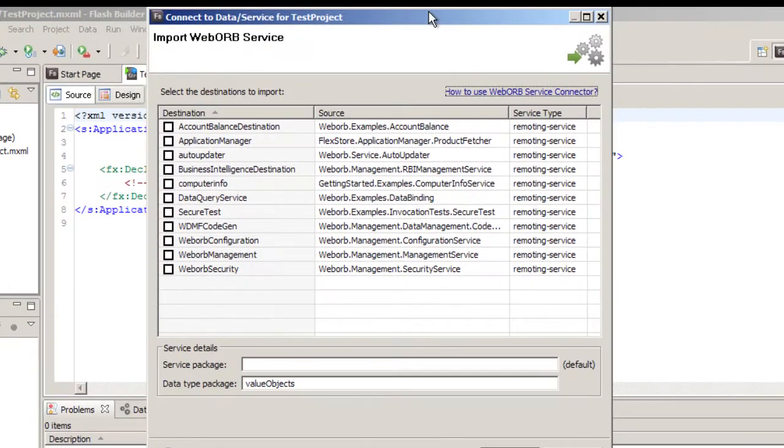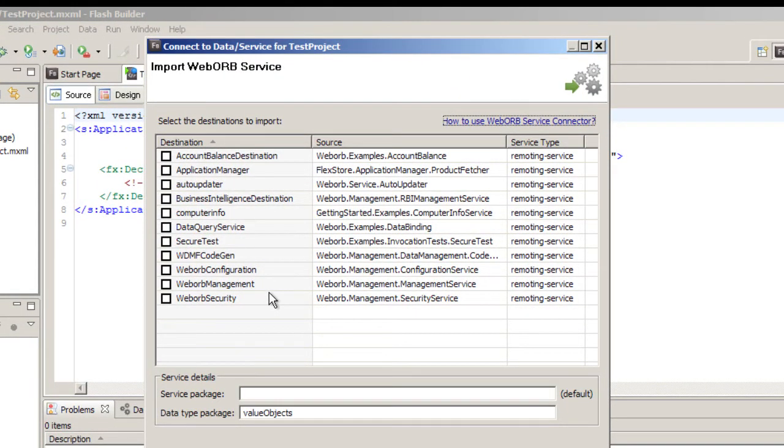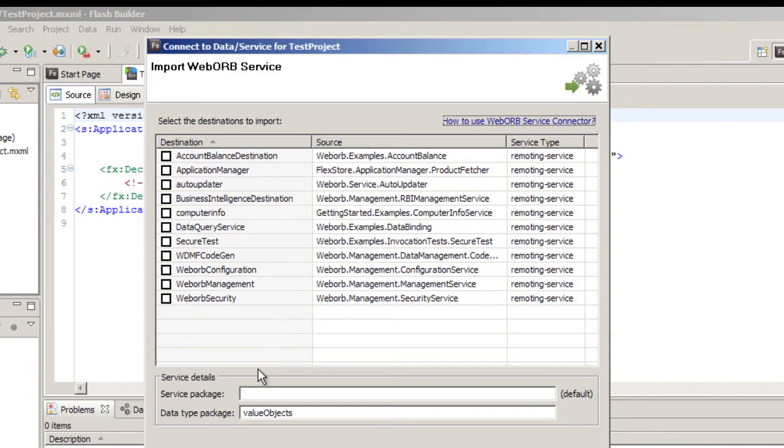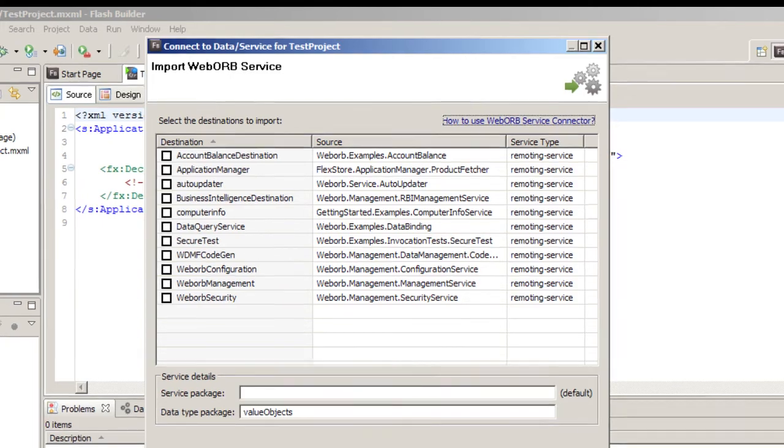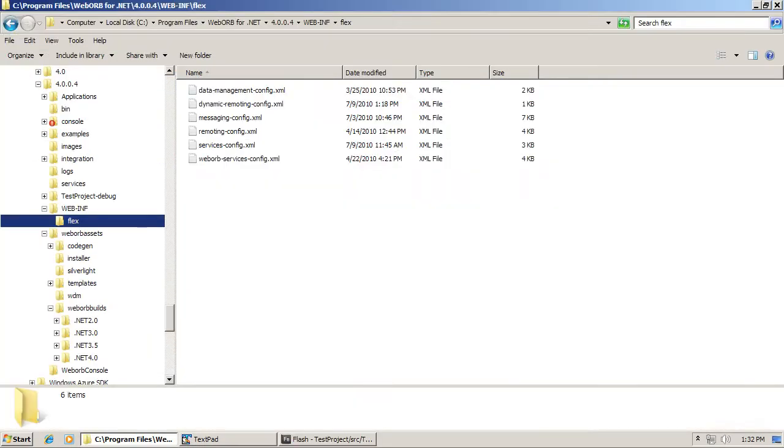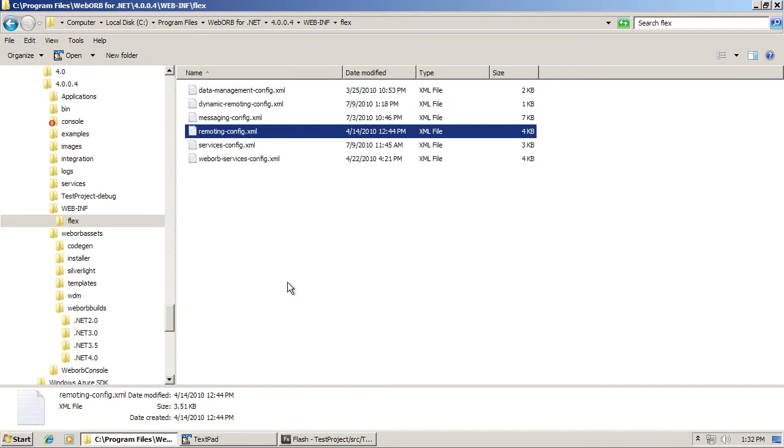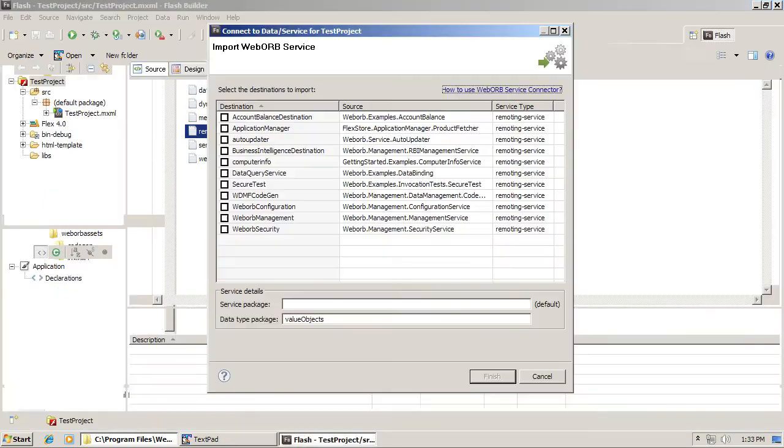The plugin displays a list of remoting destinations available on the server side. Remoting destinations on the server side are configured in a special file called remoting-config.xml. I will switch to Windows Explorer, and here's web-inf-flex, and remoting-config.xml is right here. So all the destinations shown in the pop-up in the plugin come from this specific file.